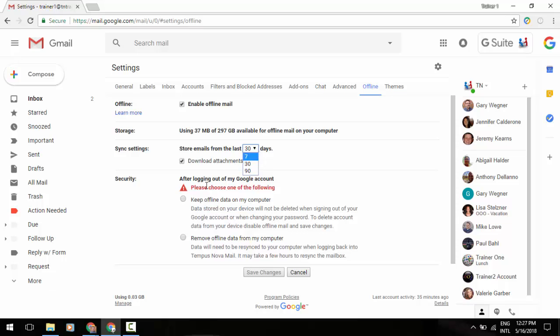The other thing that you can do down below that is for the security aspect. You can keep that offline data on your computer or you can have it removed.